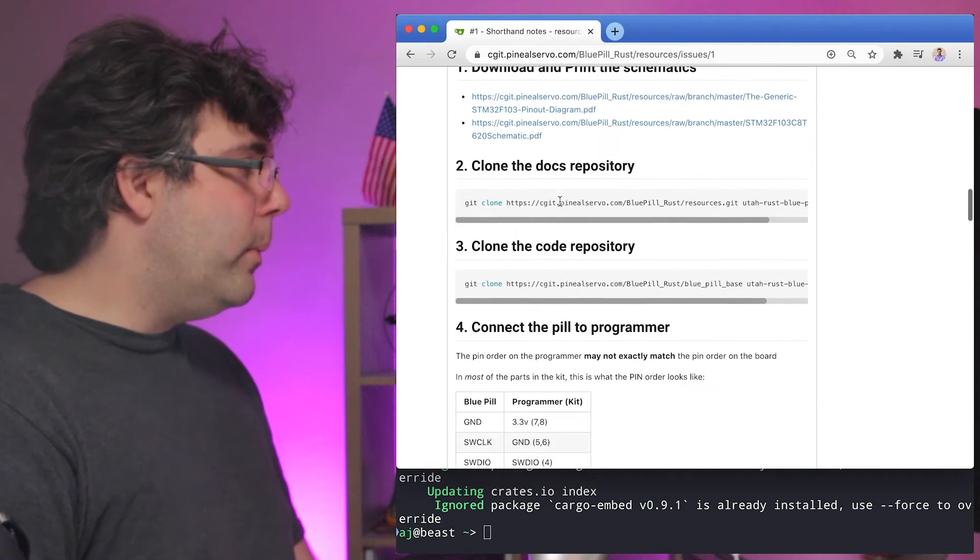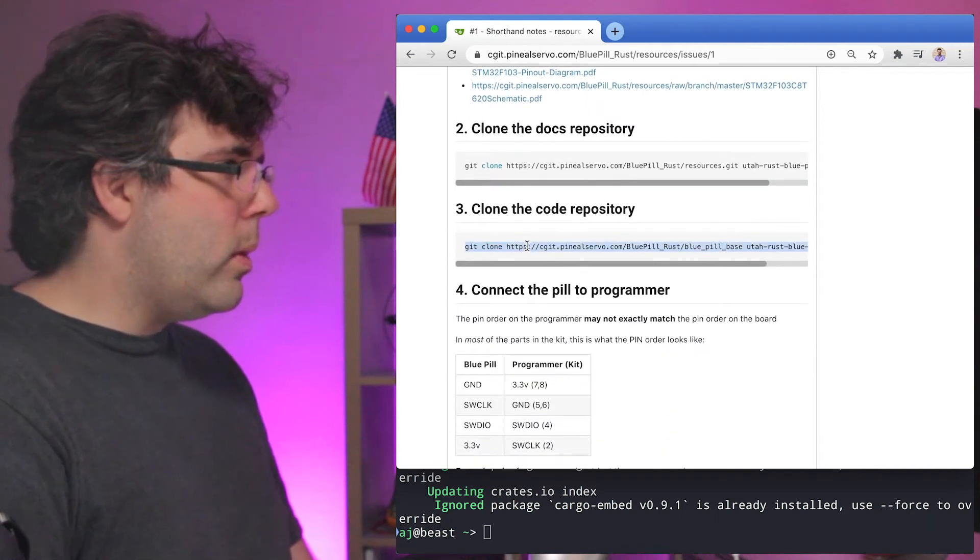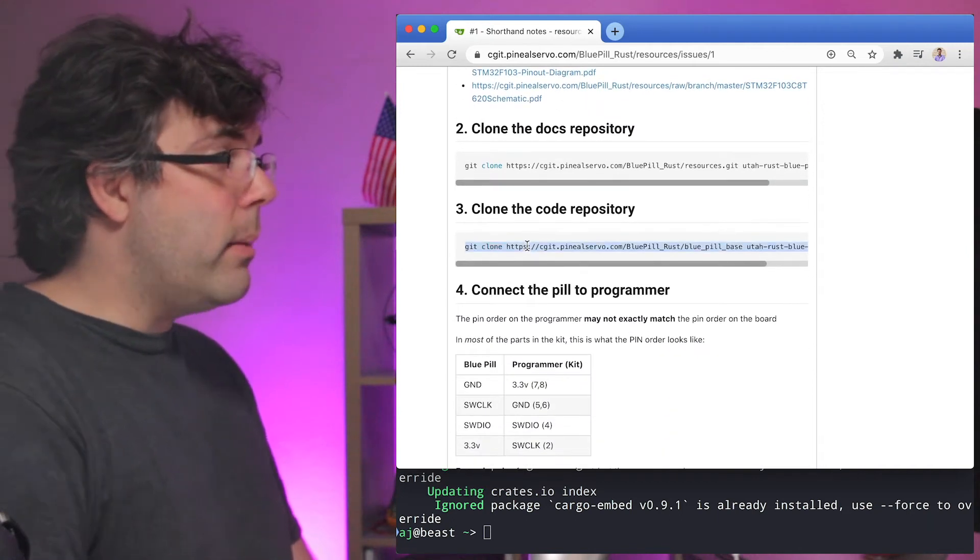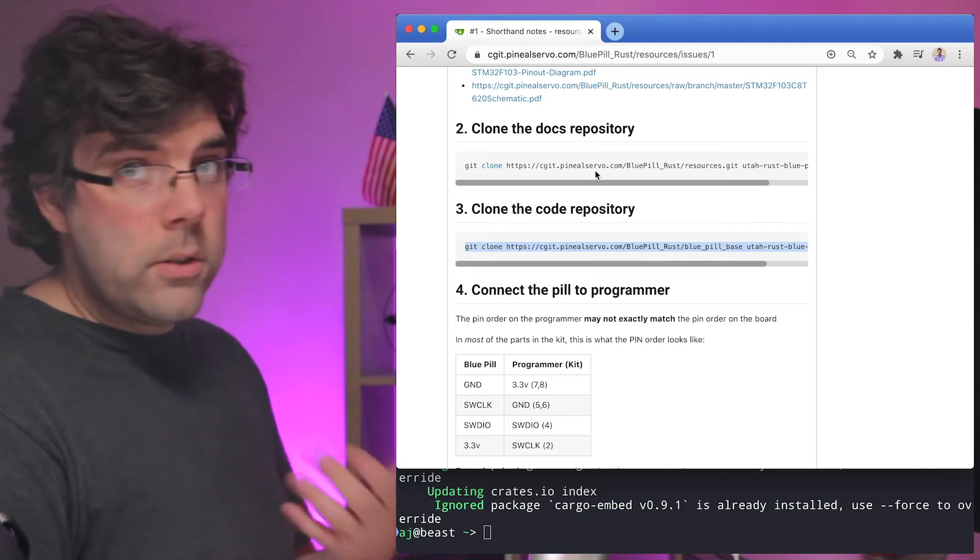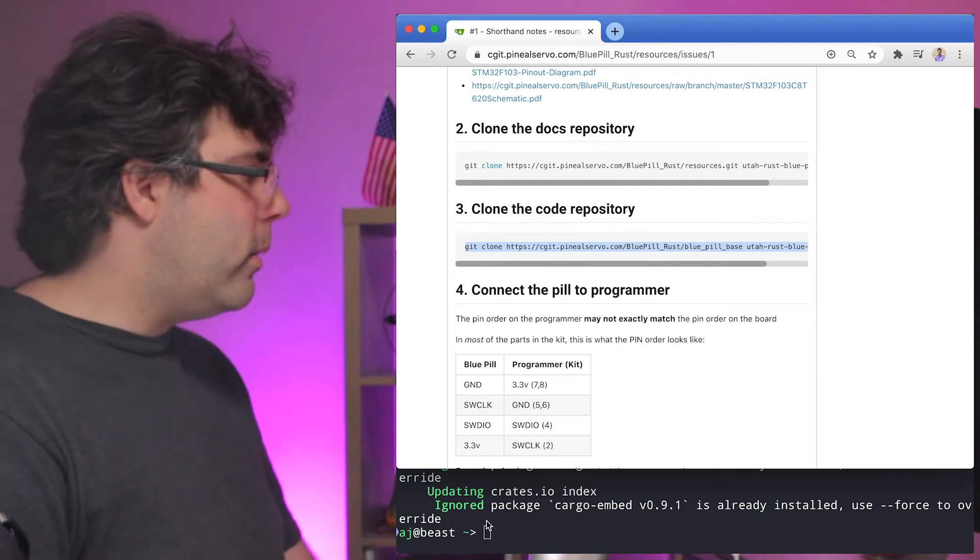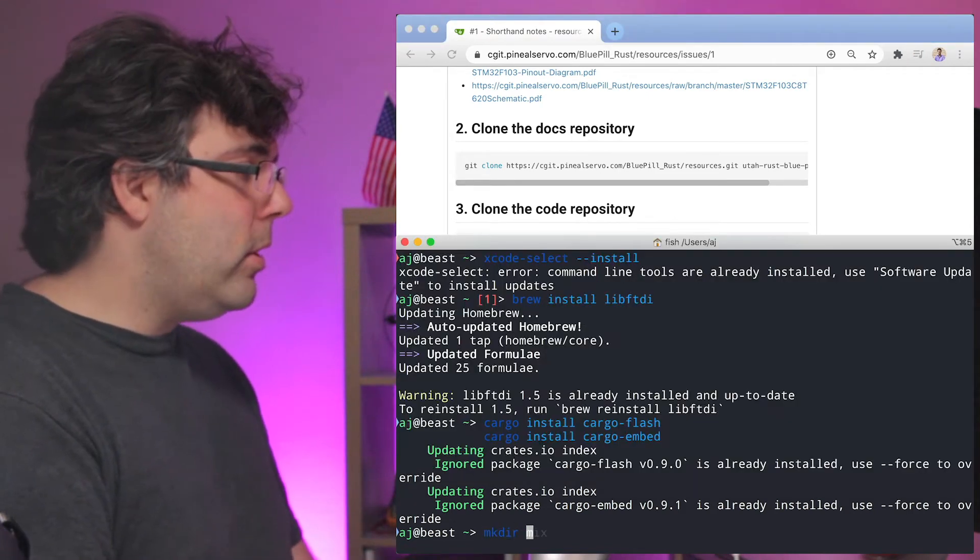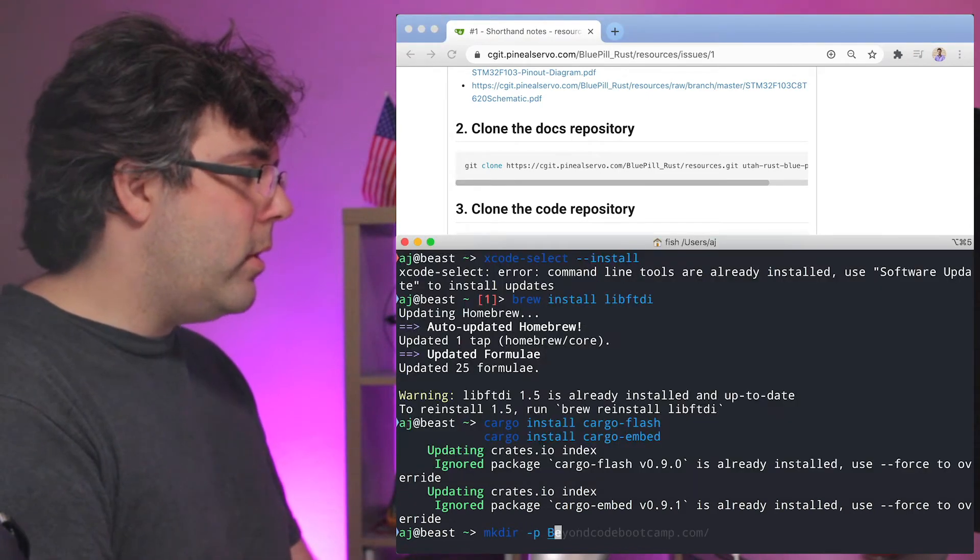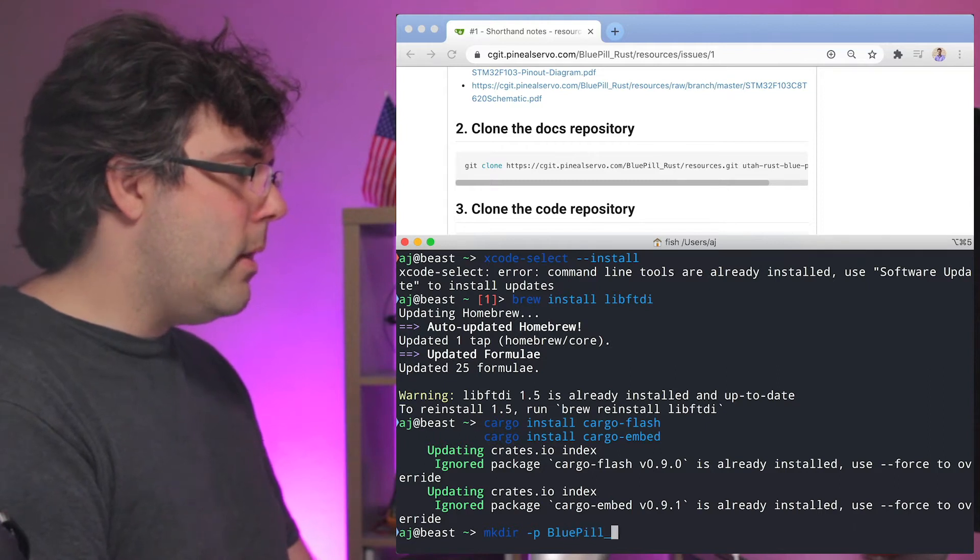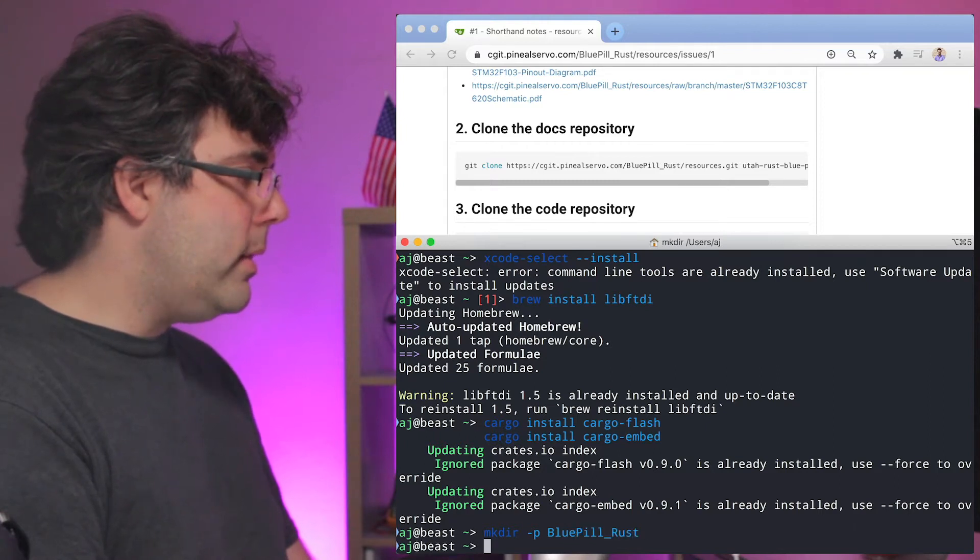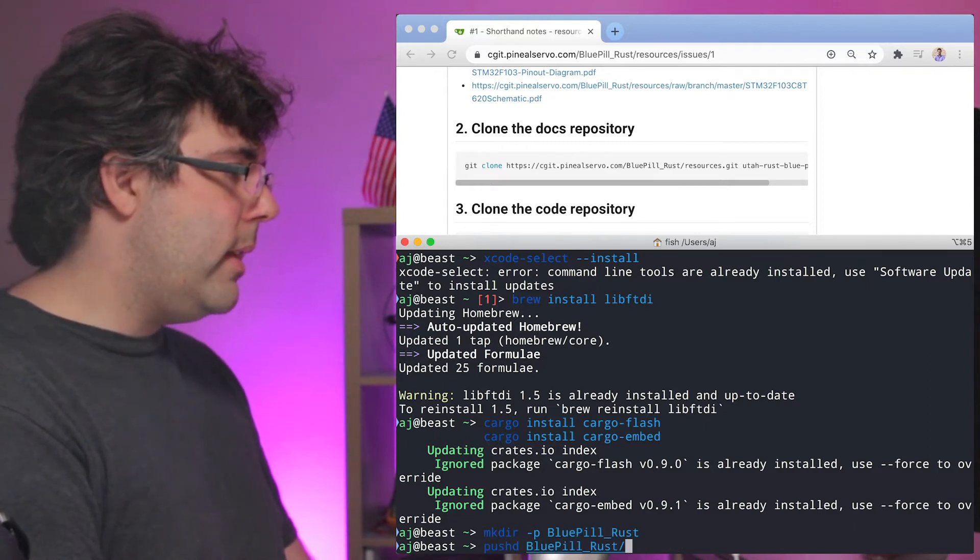Now the next thing we need to do is clone the code repository. I'd recommend cloning the docs repository as well, but I'm just going to show you cloning the code repository here. So I'm actually going to create a directory called blue pill underscore rust and I'm going to go into that directory.